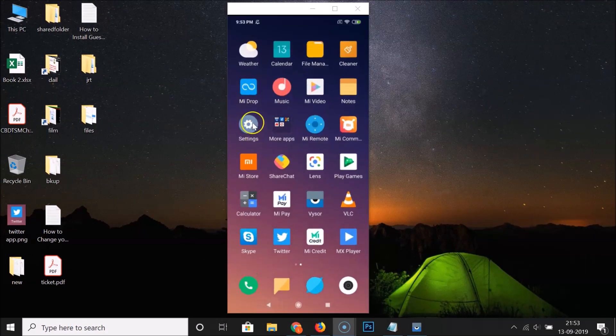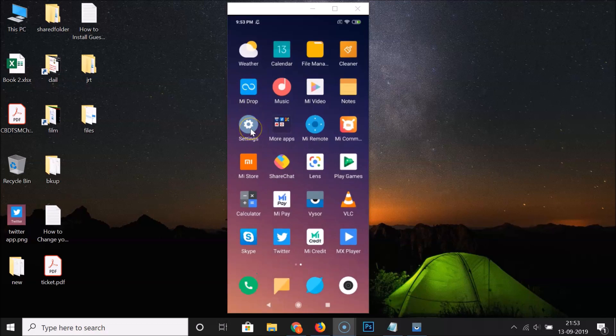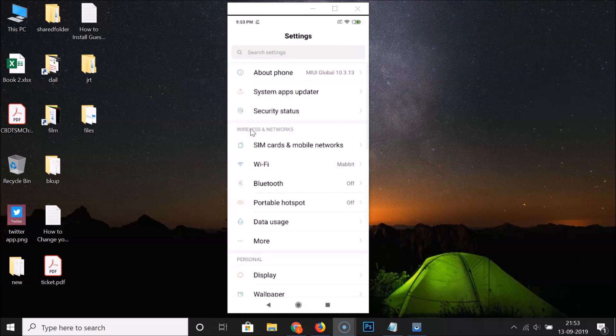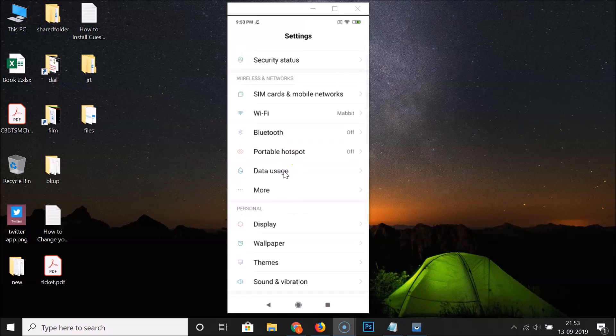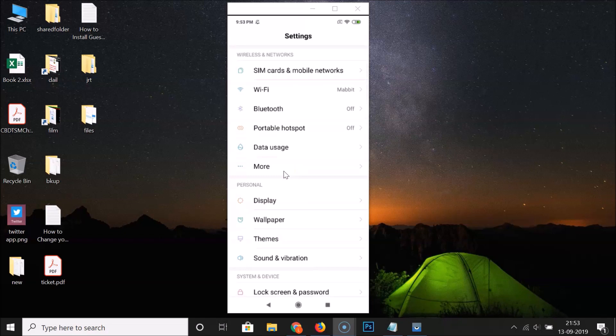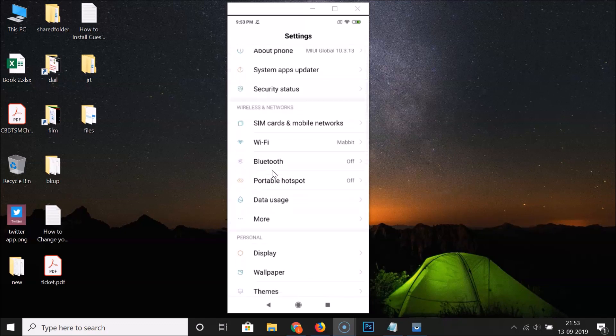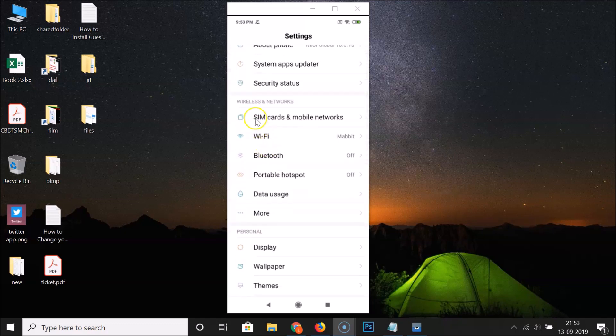You have to find your settings app and tap on it to open it. After opening, scroll down and here we have More under the Wireless and Networks section. Just tap on More.